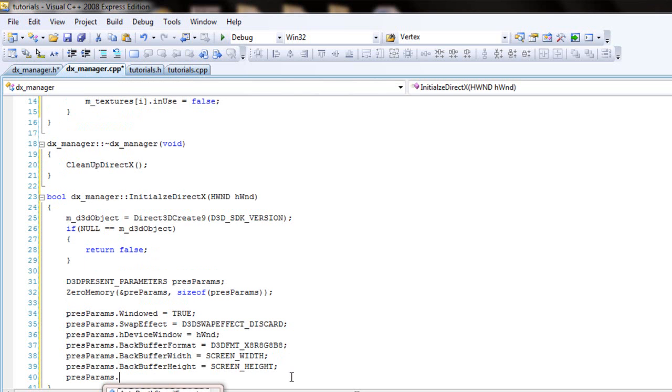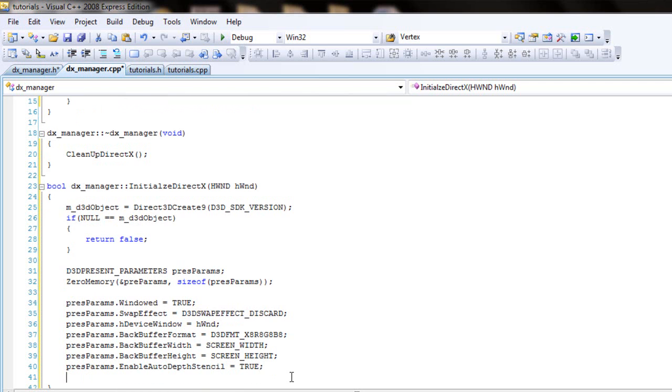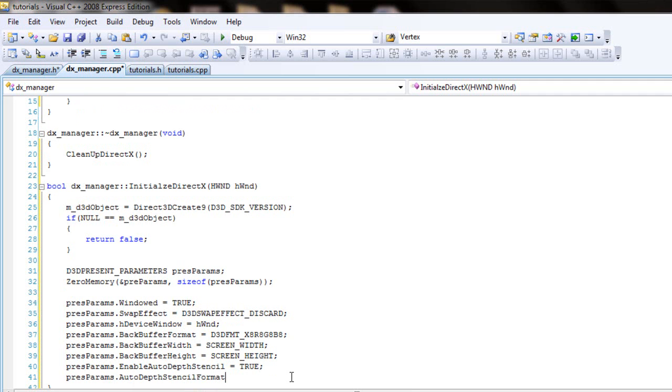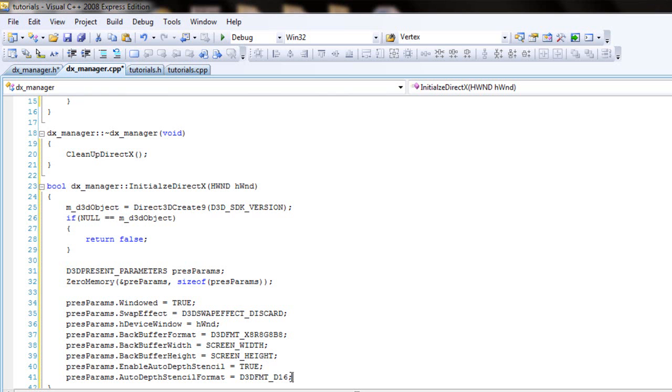And this one's gonna be the enable auto depth stencil, set that to true. And the last one is gonna be the auto depth stencil format and that's gonna be the d3d fmt underscore D16. But yeah, that's all we can use for presentation parameters. I'm not gonna go into the demo of what each one does, but I'm pretty sure most of you guys will know what the back buffer width and height is. But if you wanna know then just google it. Like I always say, I'm not gonna go into it too much.